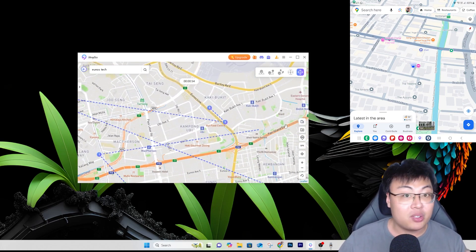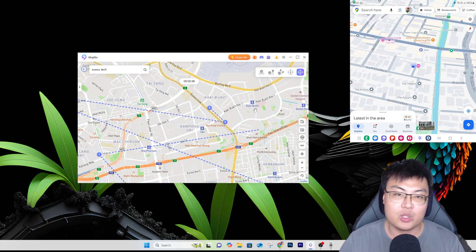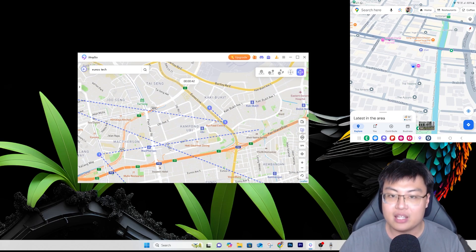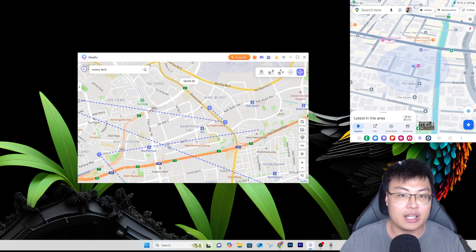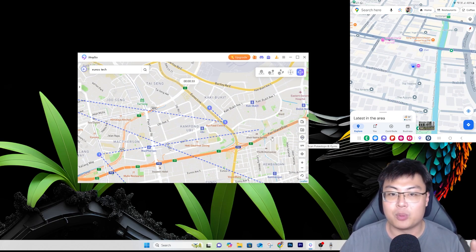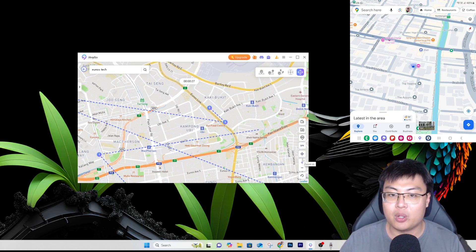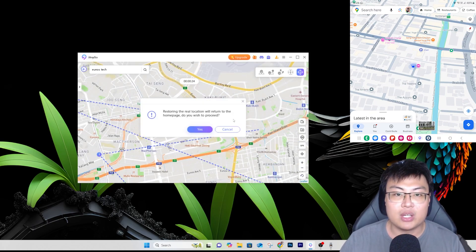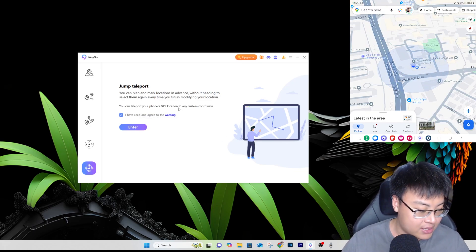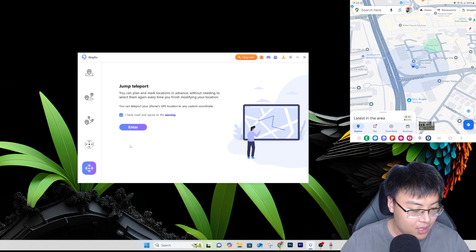The software also supports multiple devices connected at once, so you can spoof several devices simultaneously. You can save favorite locations and waypoints, scan for PokéStops and gyms, and export or import routes. You can zoom in and out and return to your original position at any time.